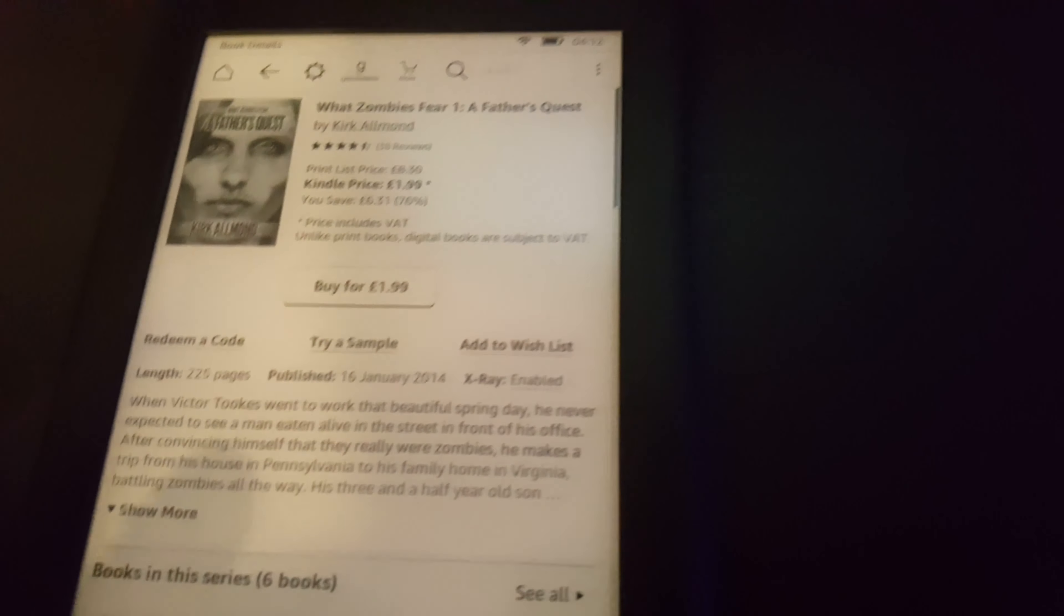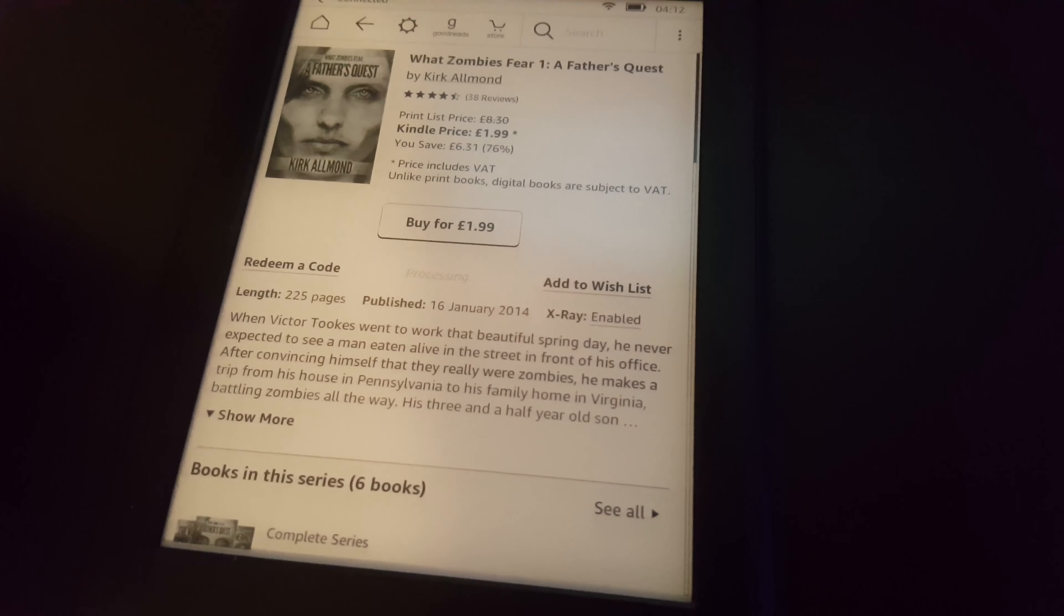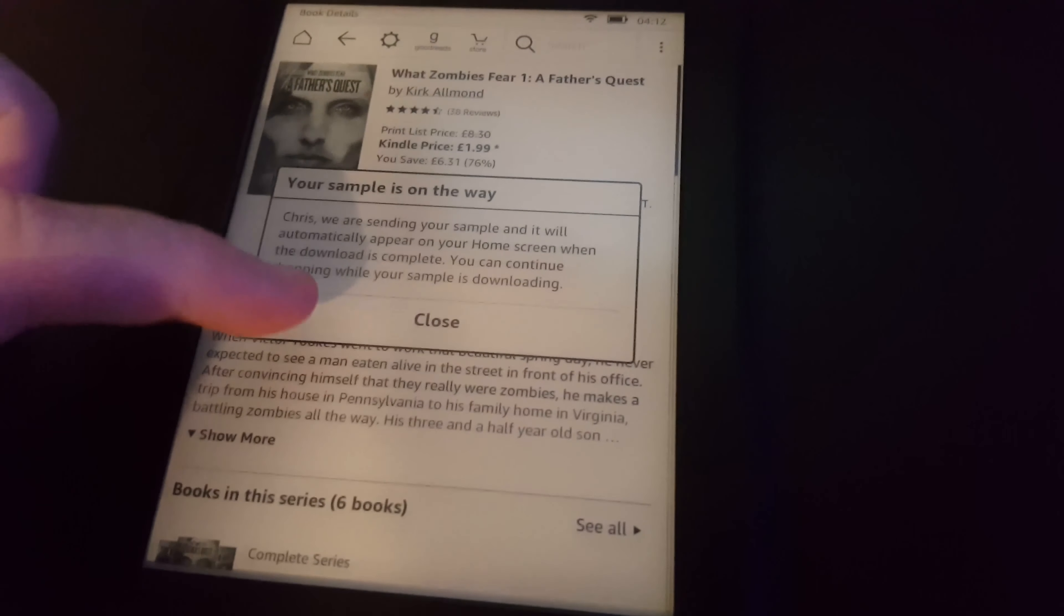We've got the book information here. I can even download a sample. The sample will be downloaded to the Kindle straight away.